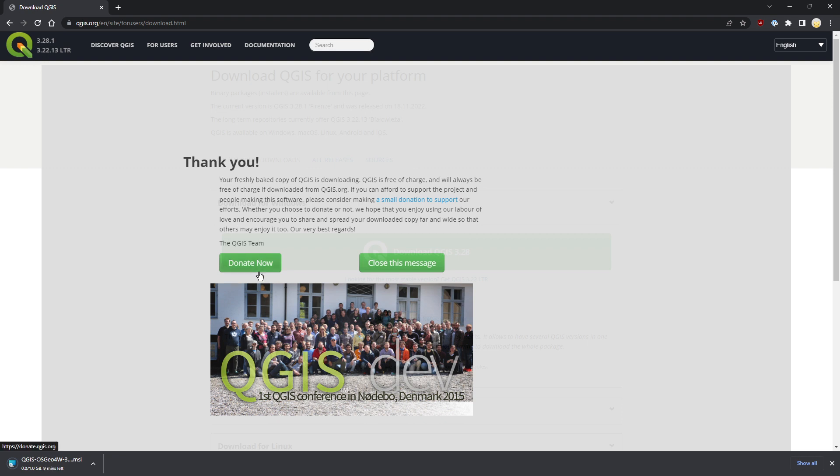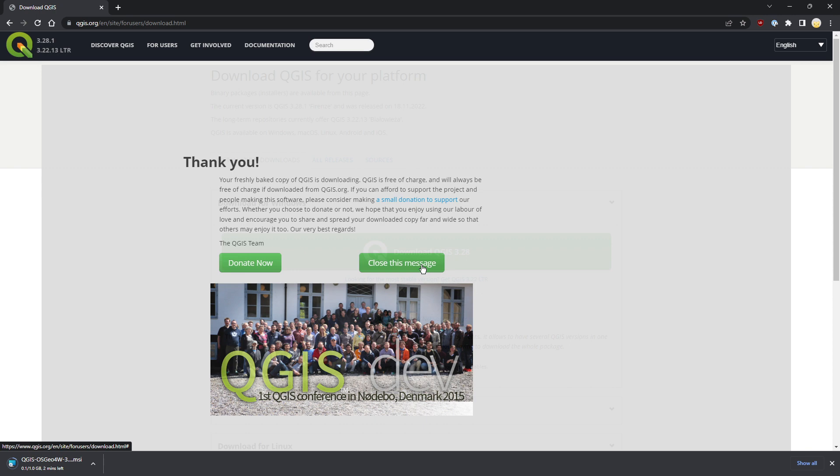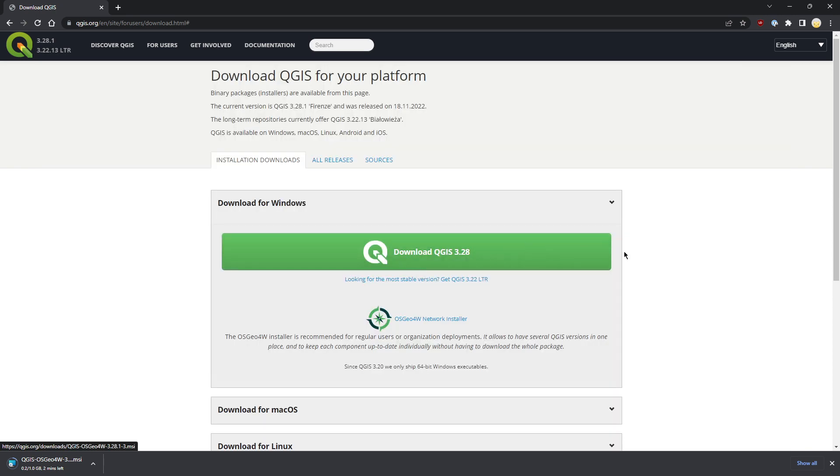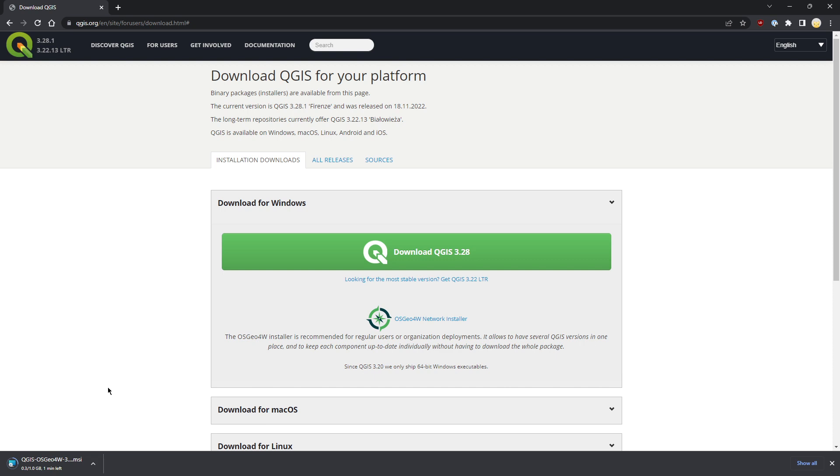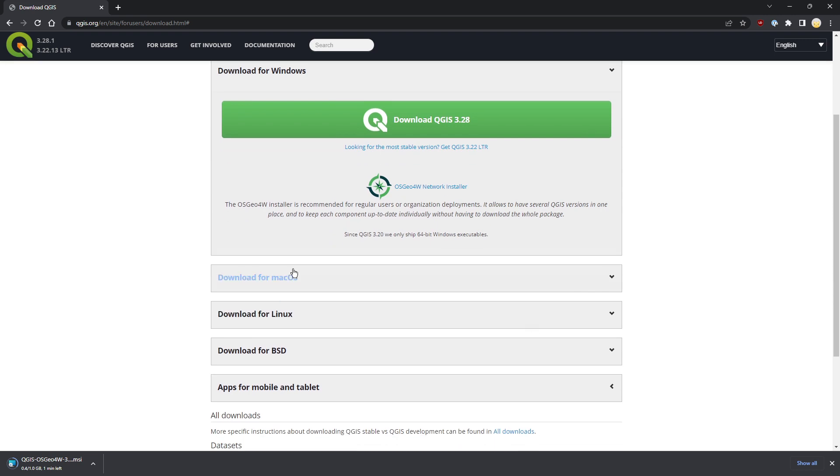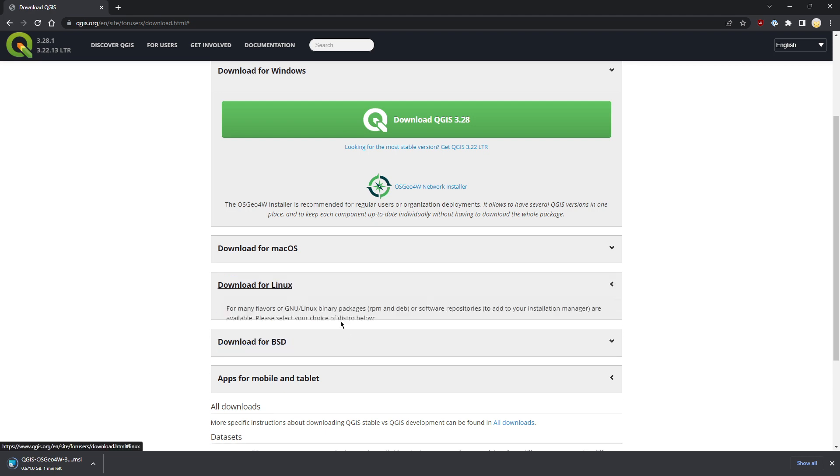I'll choose Windows for now. Click download QGIS. You can donate if you like - it's always a good opportunity to support the development and show your appreciation for the work on QGIS. I'll close the message for now. The download has started, so just wait and click it after the whole process.